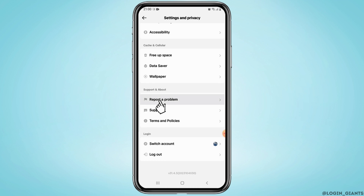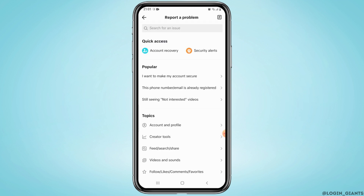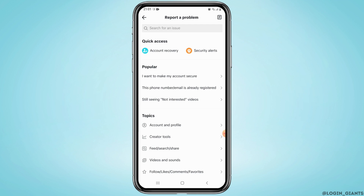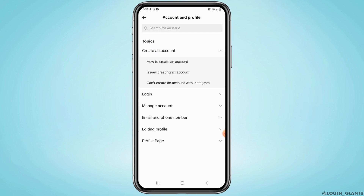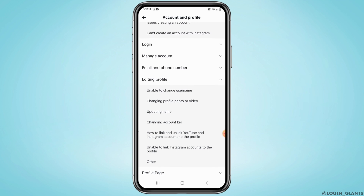Now from the Settings and Privacy page, scroll down to the very bottom and under Support and Help, select Report a Problem. From topics, select Account and Profile, then select Editing Profile. Now from the drop-down menu, select Unable to link Instagram account to the profile.